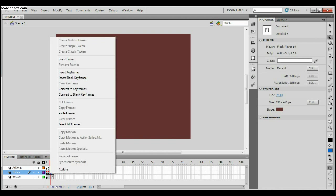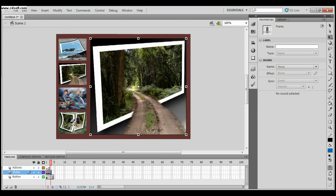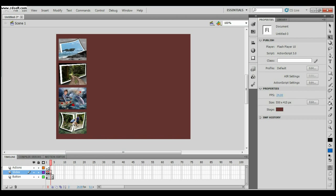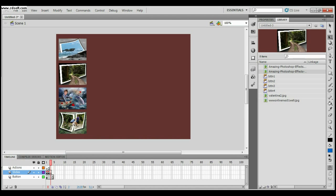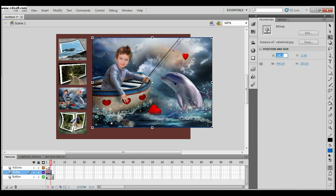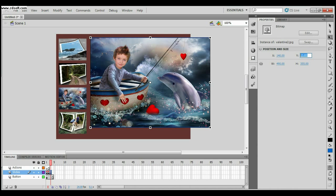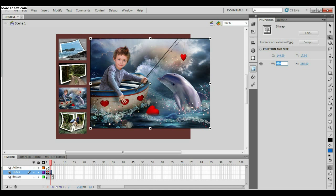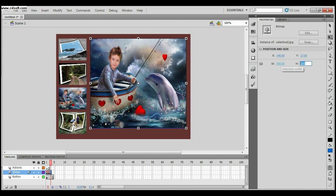Insert the third keyframe for the third slide. Go to the library, drag the third image, go to properties: 140 for X, 17 for Y, 392 for width, and 380 for height.